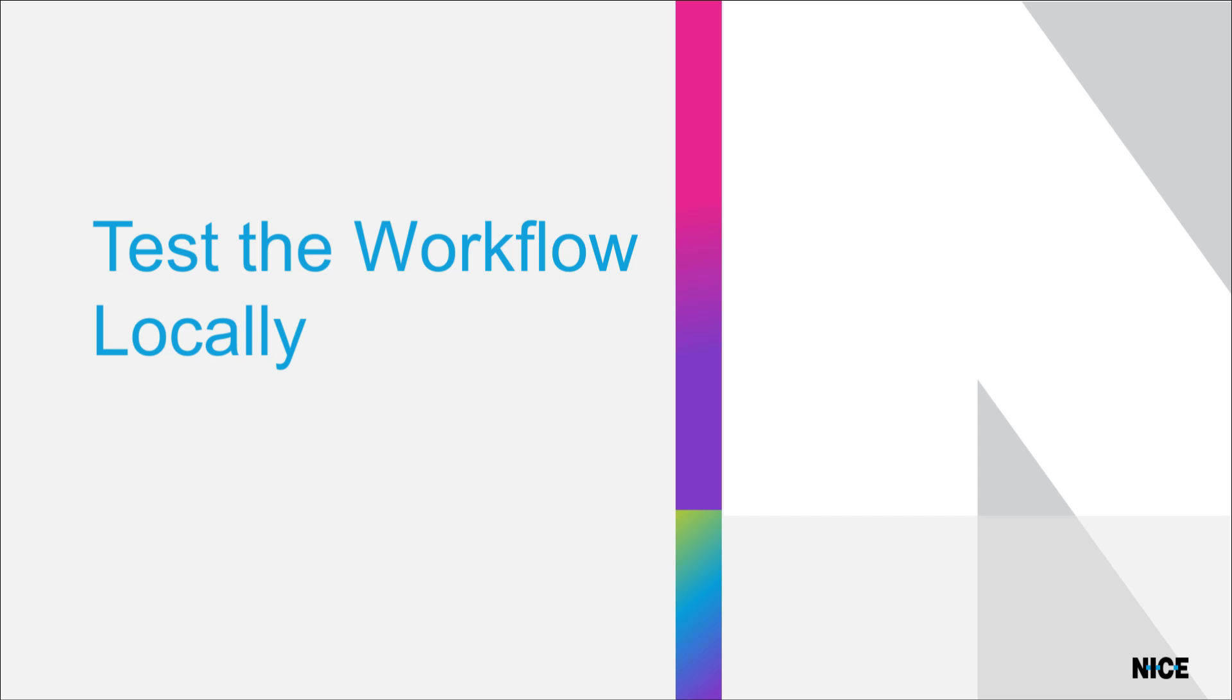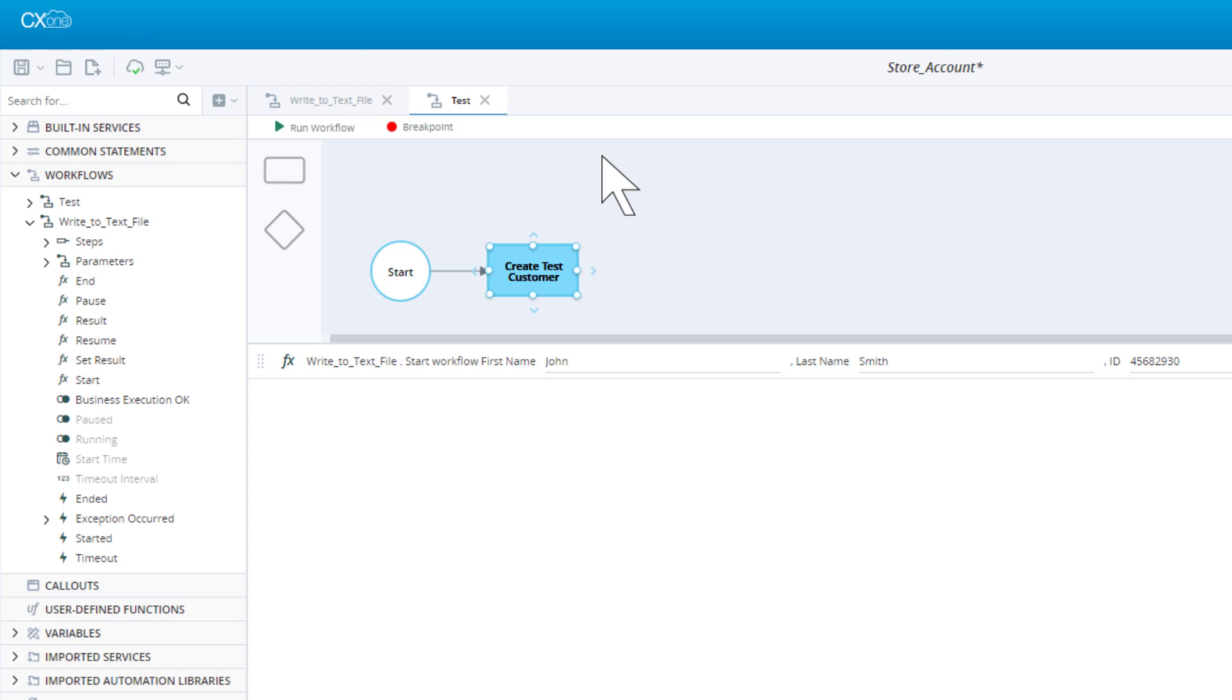Where possible, it is a good idea to build a temporary workflow in the same project so that we can test our robotic workflow locally before uploading it to the real-time server. This test workflow uses the robotic workflow's start method to simulate the creation of a single customer.